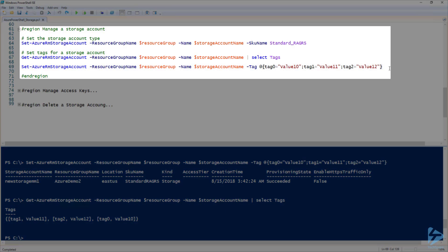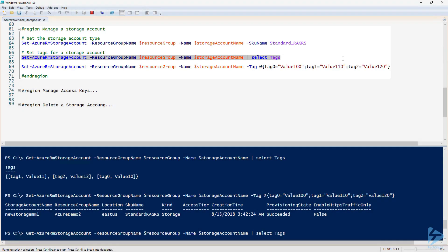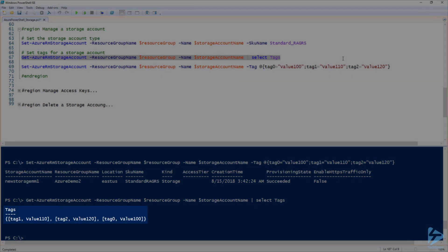I can also run the same command to update the tags for this account. I'm going to add a zero to all the values, then rerun the command again. Let's get that tags property again, and we can see that we updated the values of the existing tags.